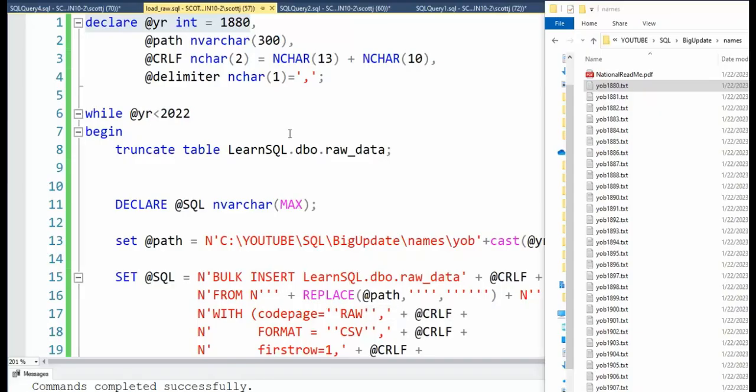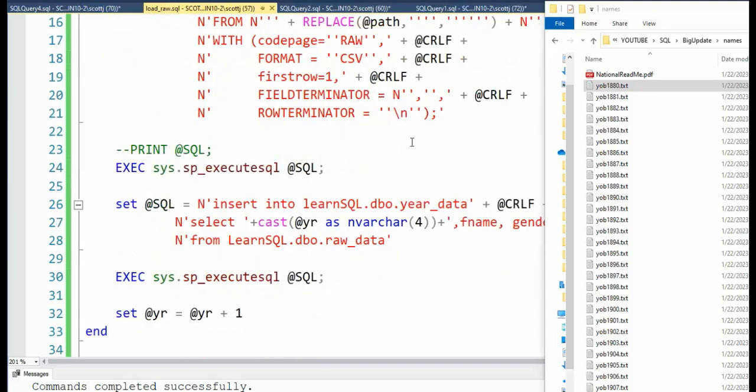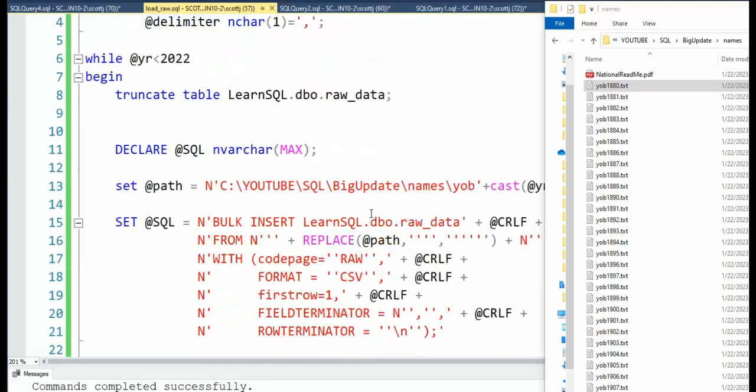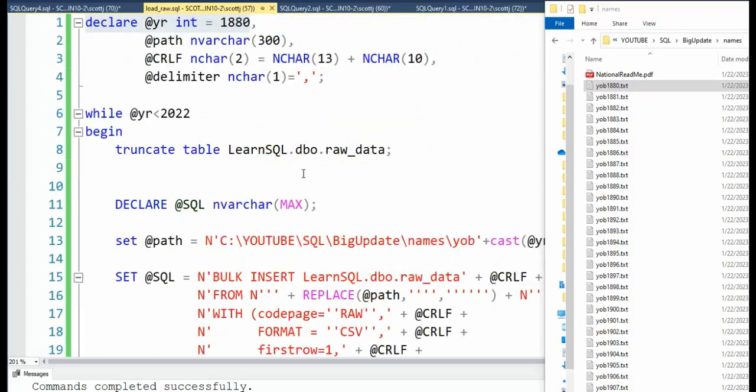So you can see here I have created a script that will take this first file, YOB 1880, and then I'm going to load that into raw_data using this bulk insert. And then after I get it in bulk insert, I'm then going to insert into year_data from that raw_data. And then I come up, and I get the next row. Notice that I truncate raw_data. I build the file name. Now we're on 1881. I load that into raw_data, I execute that, and then I take it from 1881 into year_data, and I just stay inside of this loop. So that is the goal of this script.